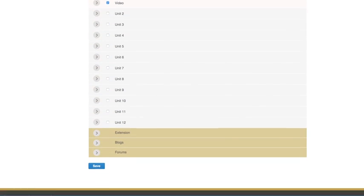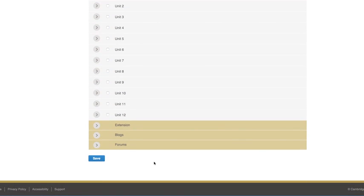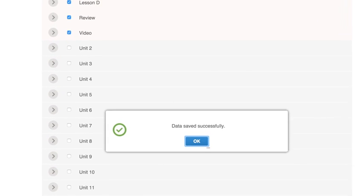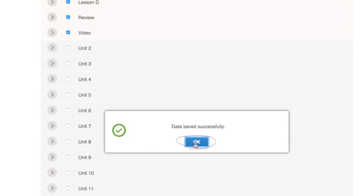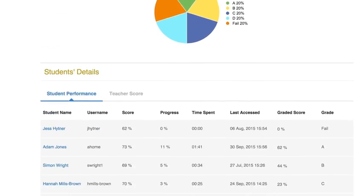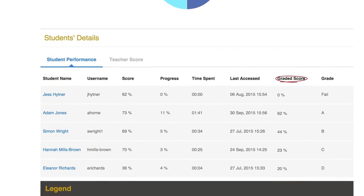The teacher also has optional extra activities to assign to students who need additional practice. Click Save, then click OK. Activities that are included will now be counted in the graded score. Grade progress will not be affected — it will still show the percentage of all content that the student has accessed.